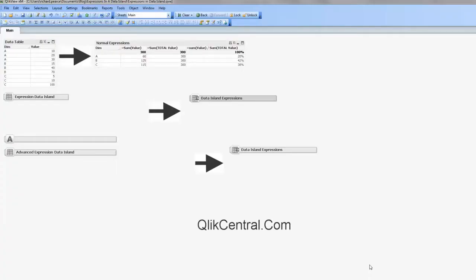Hello, I'm Richard and welcome to QlikCentral.com. Another little video around storing expressions. An early video looked at storing expressions in variables, and now we're going to look at storing expressions within Data Island.